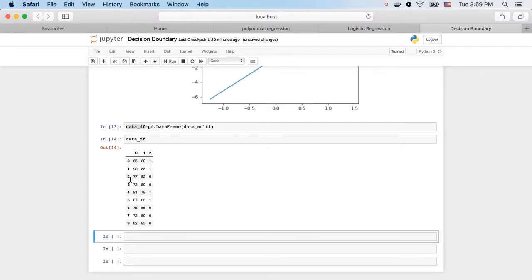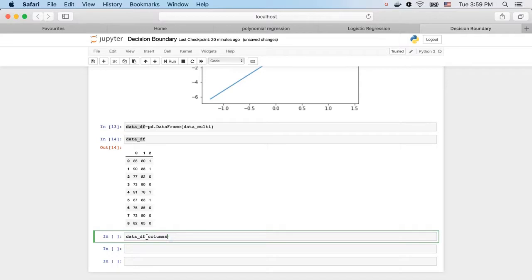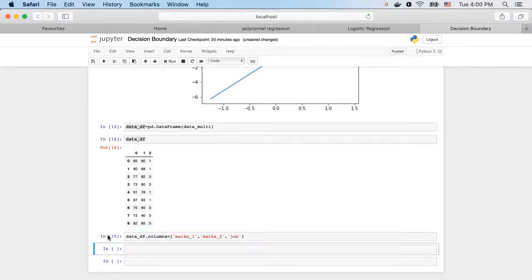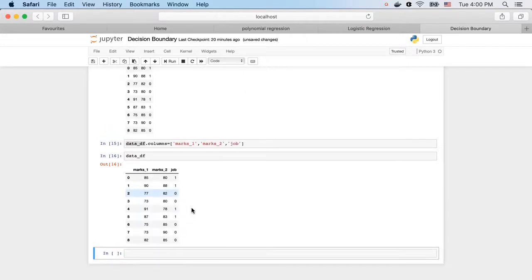We have been given the information about whether a student got placed or not placed in a job interview. We will try to learn a classifier so that if the marks are provided, we can predict if the student is going to be placed or not. For our convenience, let's rename the columns of this DataFrame — naming them Marks1, Marks2, and Job. One means placed and zero means not placed.